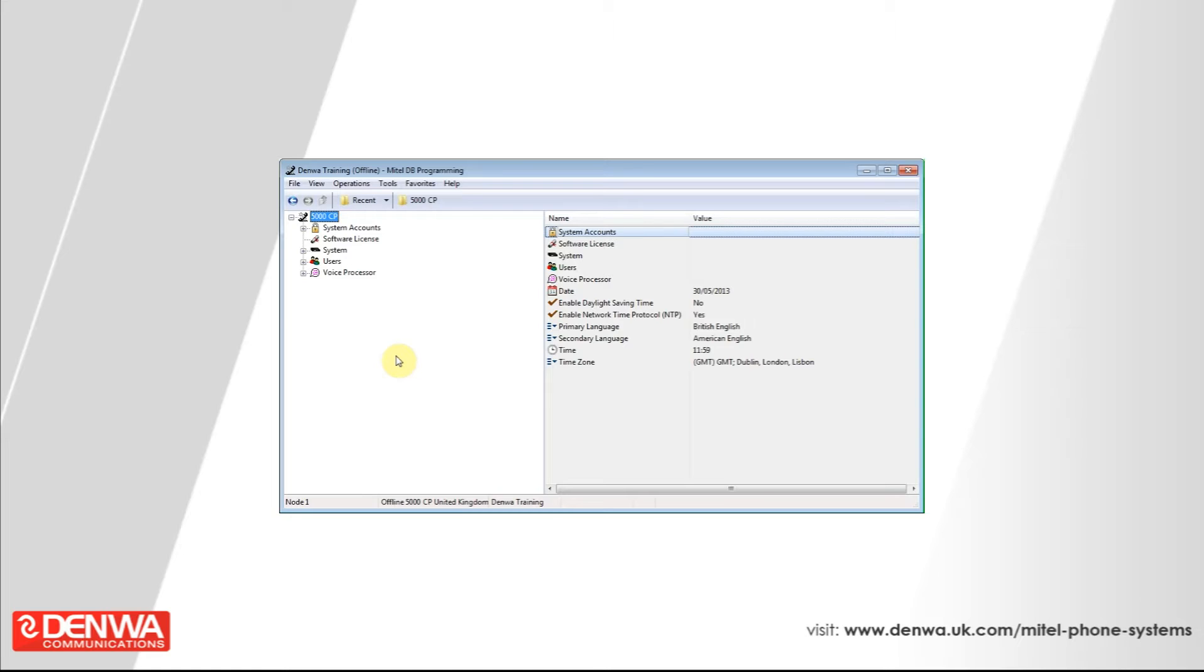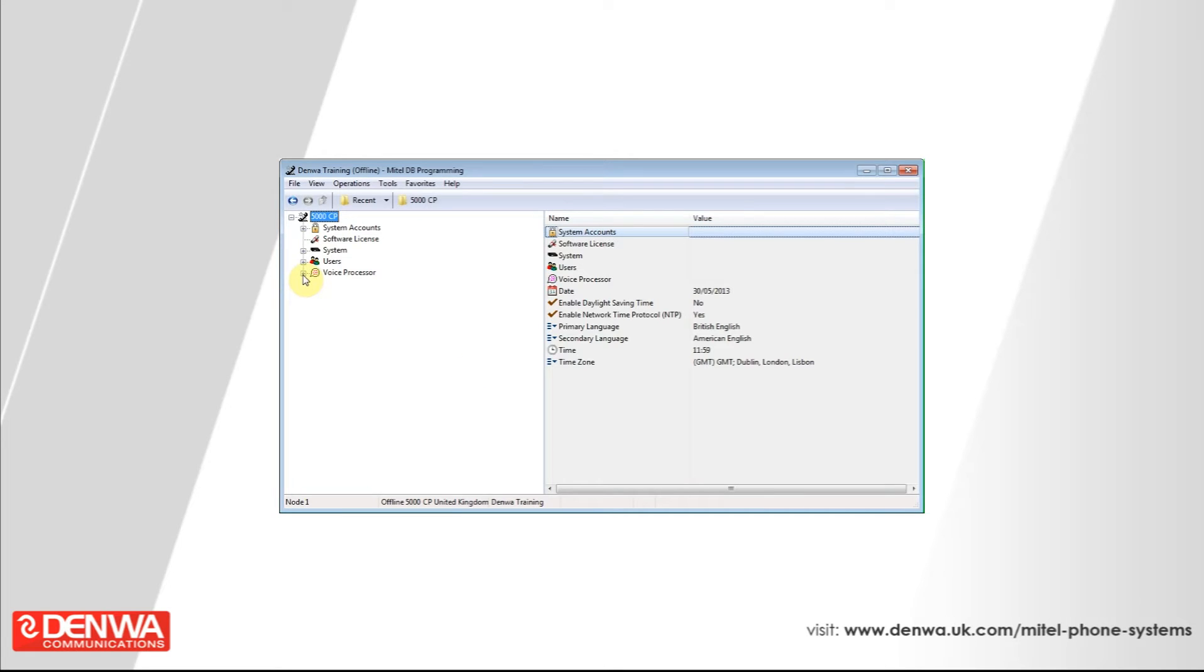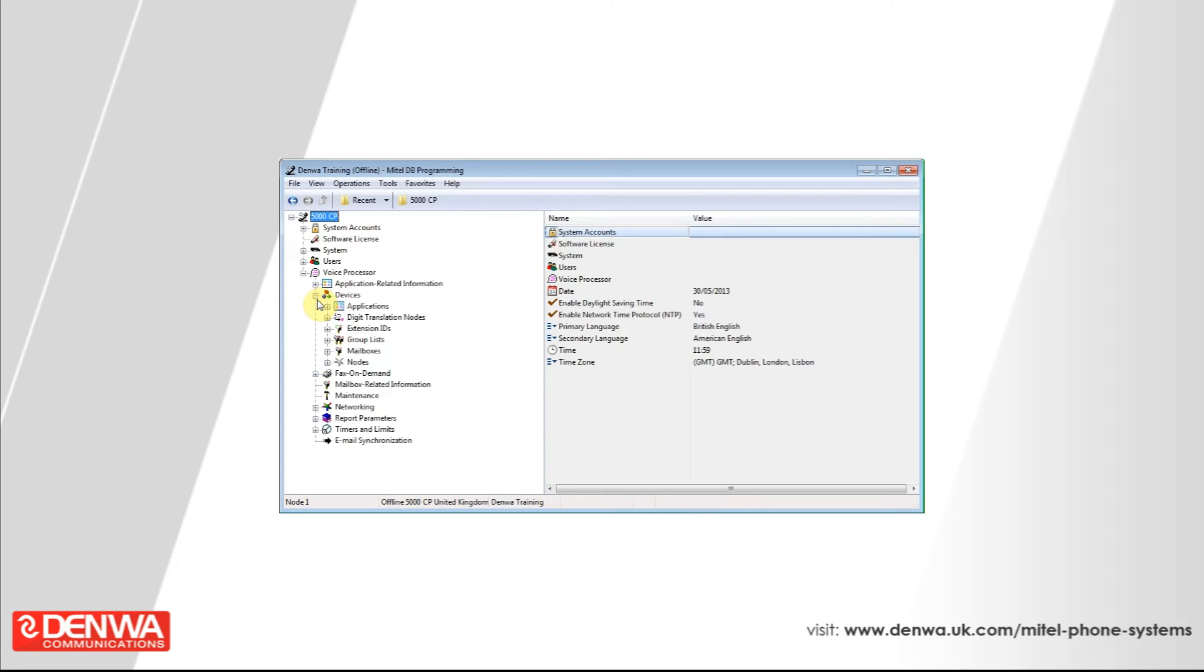You can take advantage of this by firstly creating the record a call application under voice processor. So connect into Mitel 5000 database software and then navigate to voice processor, expand devices and select applications.